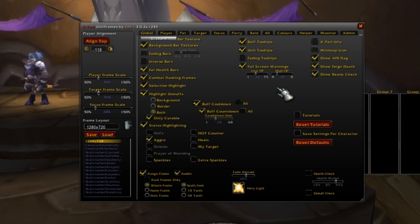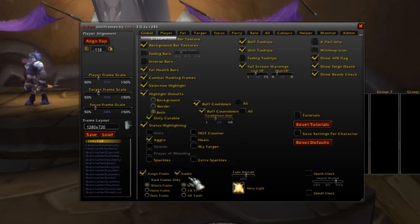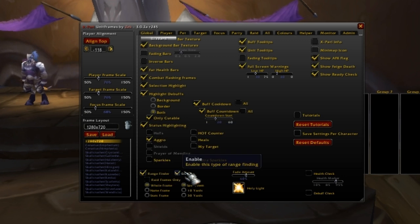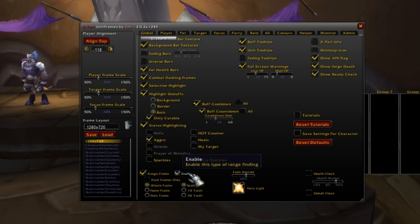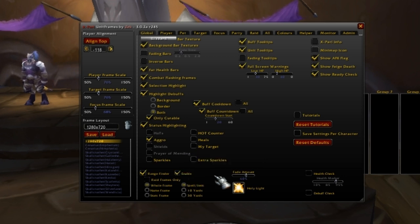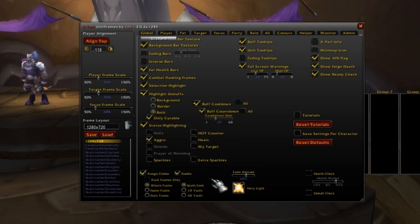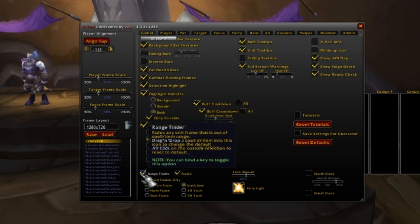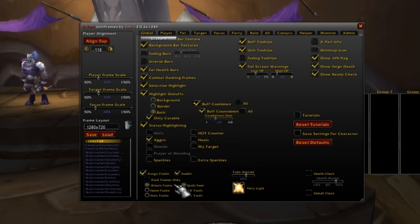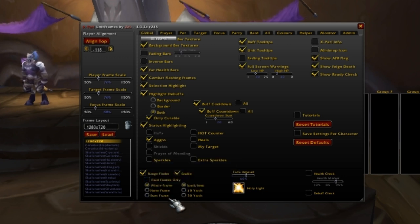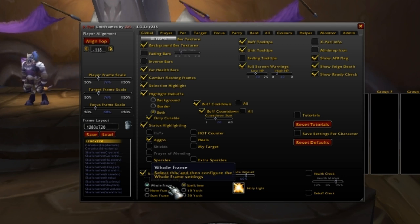One thing I want to point out on this global settings tab is down here called Rangefinder. I'm pointing this out because it's pretty important for healers — it's a little tool for healers. Basically, you can set up the Rangefinder so that if someone is out of range, their frame will fade at a certain amount so you can tell they are out of range. You click Rangefinder and then enable it. You can say only show during raid frames when you're raiding, but it also works for party, so I leave that unchecked because I always like knowing if everyone is there and ready, whether it's an instance or a raid.